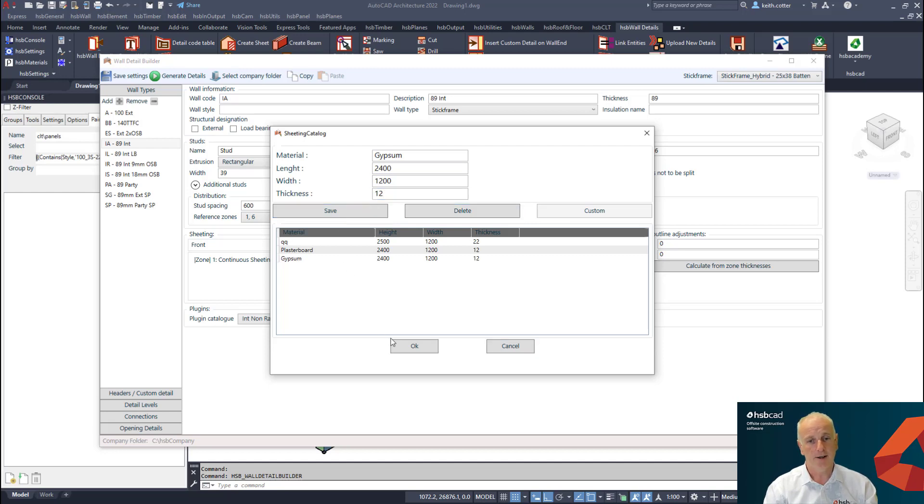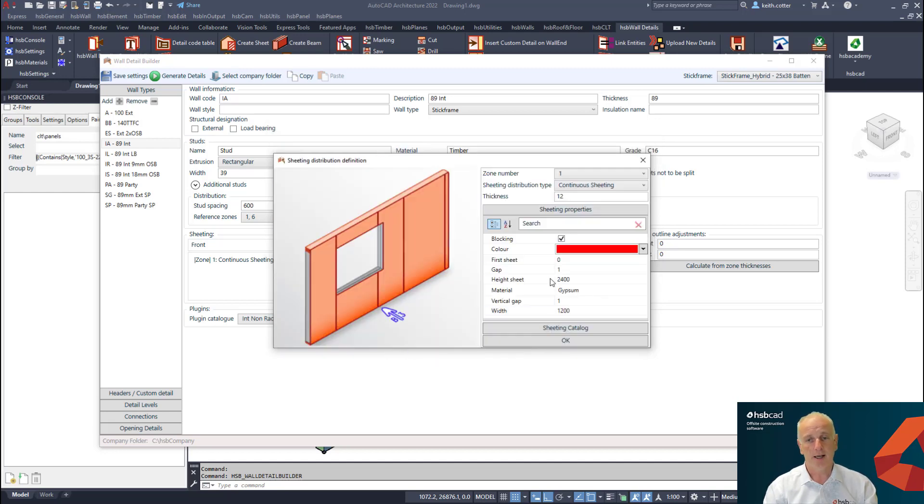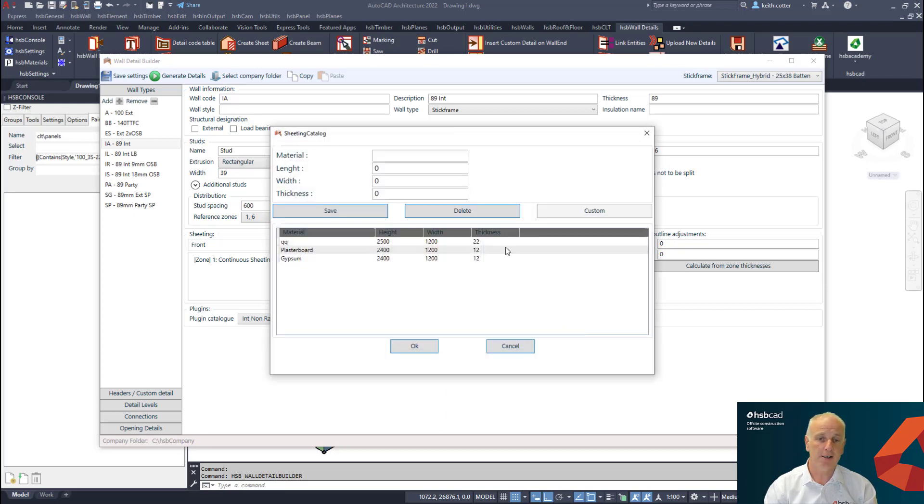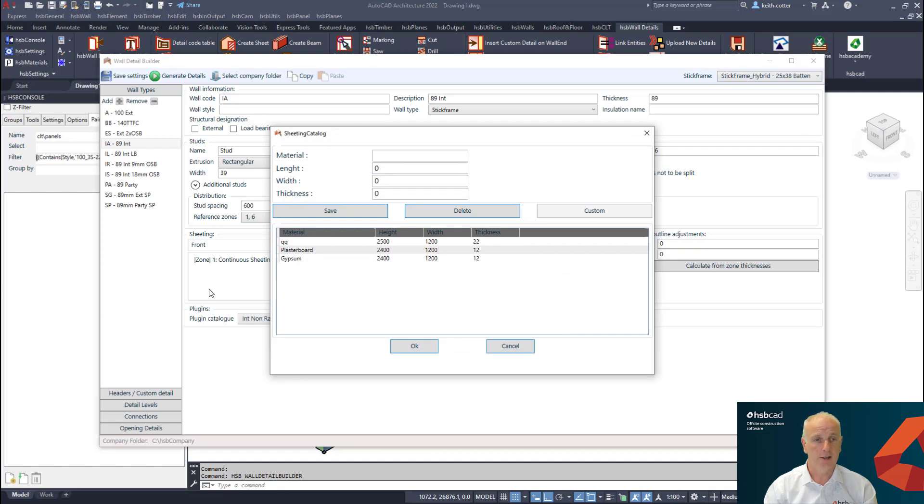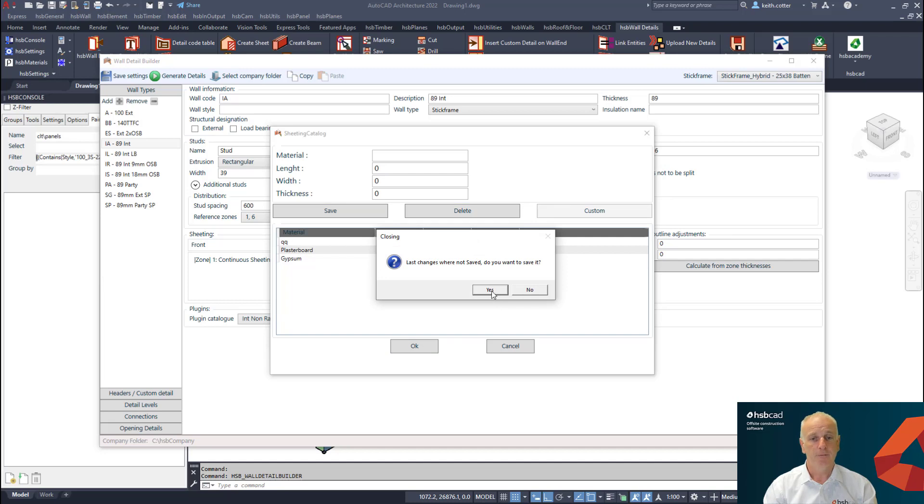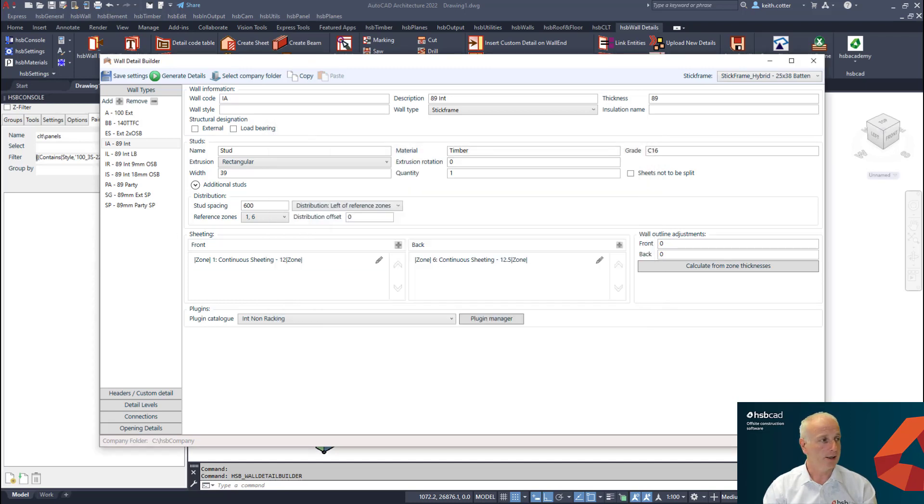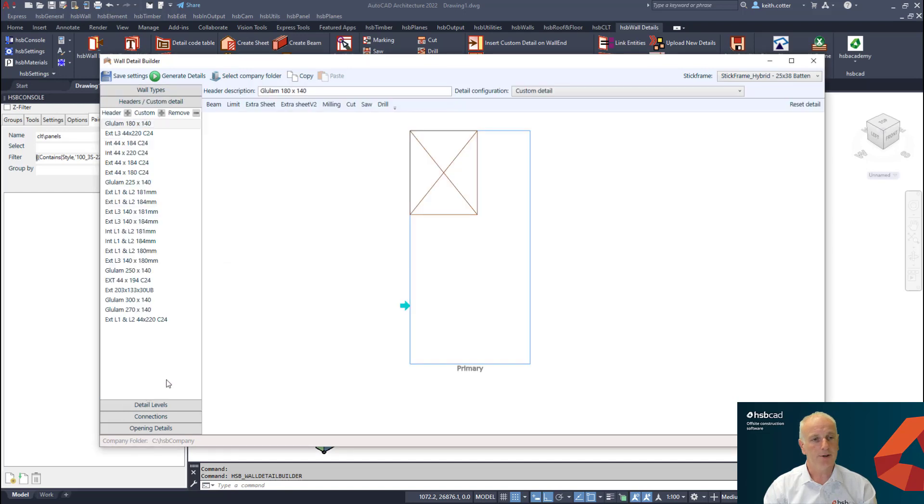If I save that, what it essentially means now is that I have my inventory of sheeting and at any stage I can access it and ensure that I'm using the same sheeting material in each case. I'm going to save that change now and say okay to that.